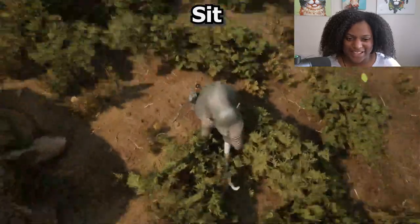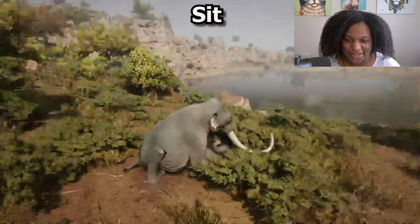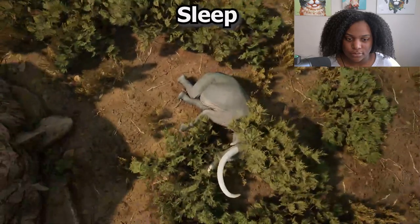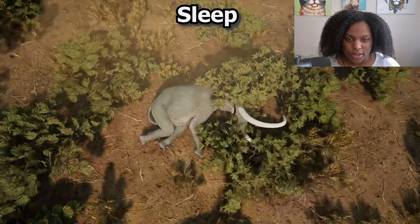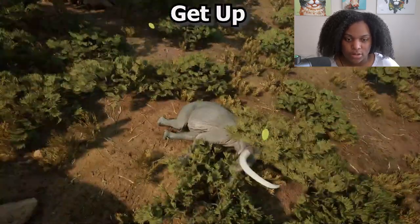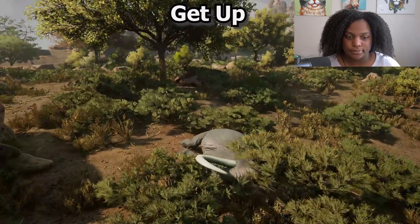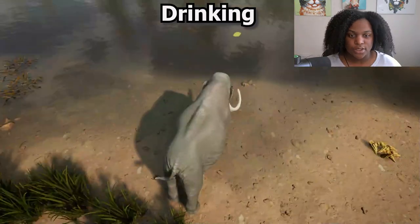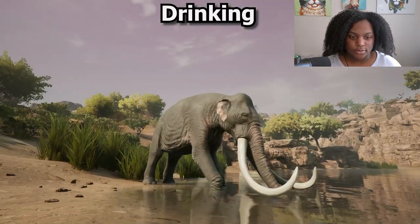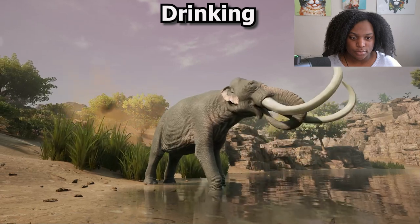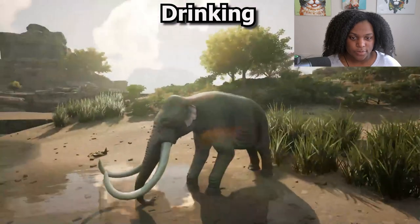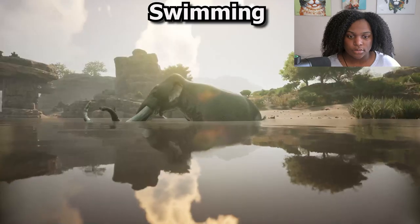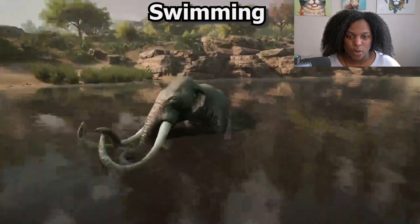Here's our sit - the knees are a little off there, but he's a good boy. Here's our sleep animation - just lays on his side, breathing a little bit, then gets up. Here's our drink animation - looking pretty nice. And our swim animation - kind of looks like he's just walking when you look at it from up top.